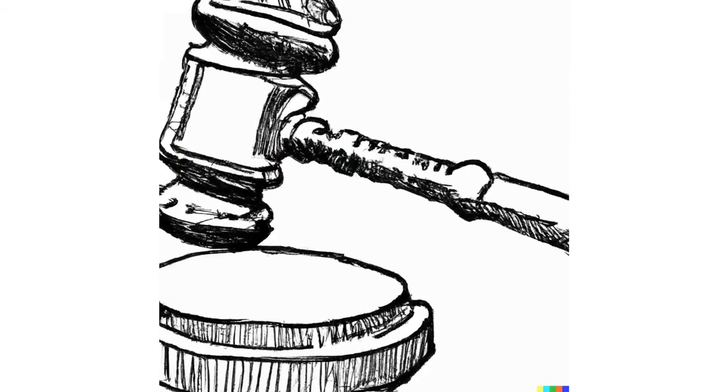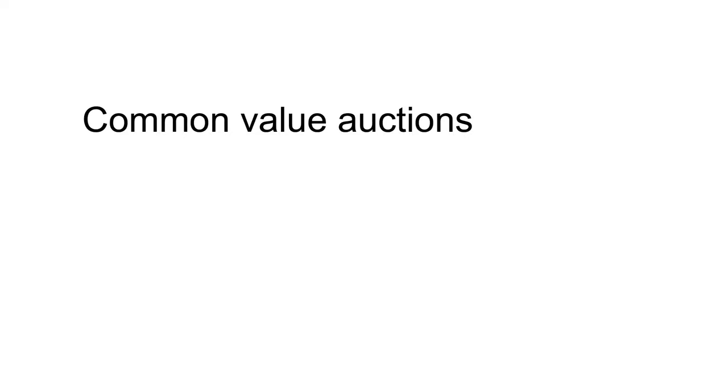The second example involves a phenomenon called the winner's curse. The winner's curse occurs in the context of common value auctions. A common value auction is an auction in which the item for sale has the same value to all bidders. Examples include stocks, which all have one value, and oil, where the amount of oil in a tract is the same for all oil companies.